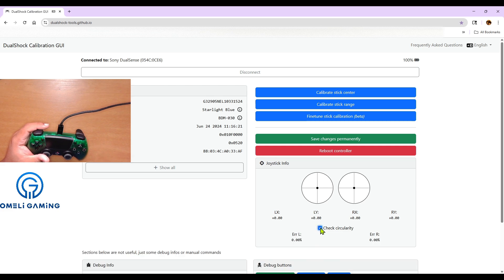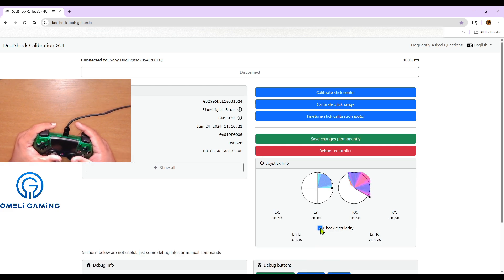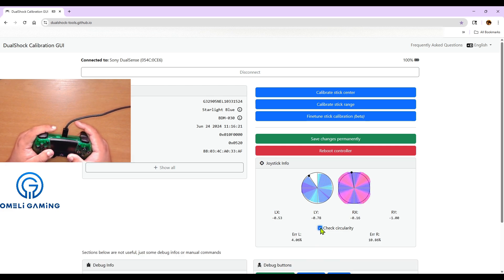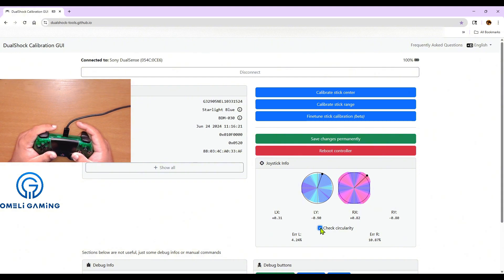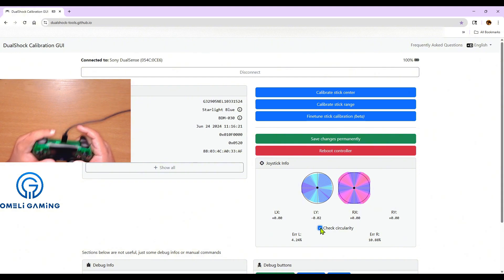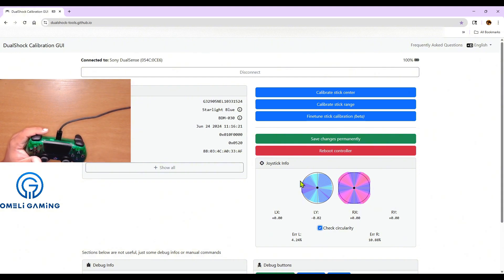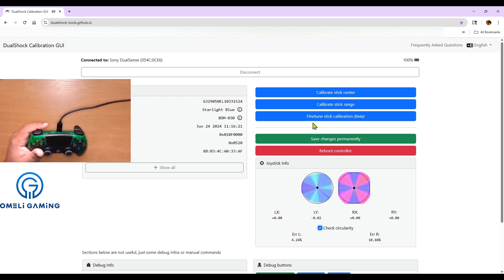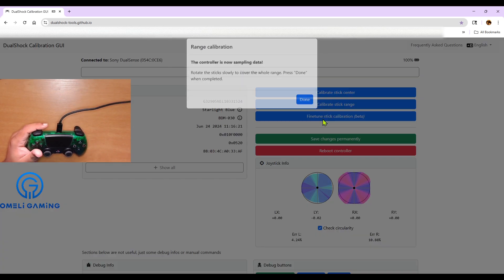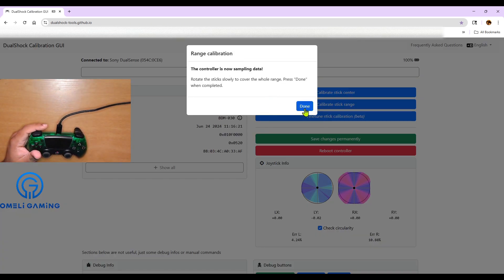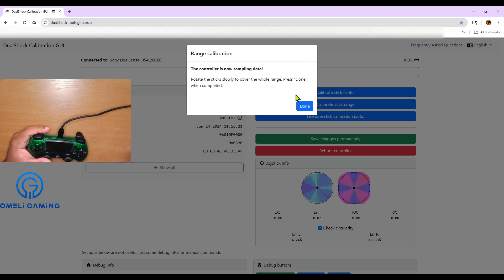Now we'll check the circularity. So I'll show you what's wrong. I got one that's overextended and one that's underfilled. Both of these were intentional just for the sake of the video. So let's go to calibrate stick range.